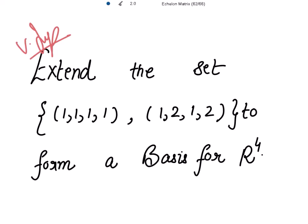Extend the set {1,1,1,1 and 1,2,1,2} to form a basis for 4-dimensional vector space. So what is the condition for which the set can be extended to form the basis for the given vector space?